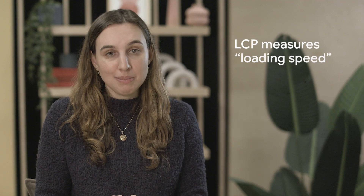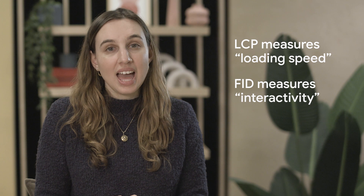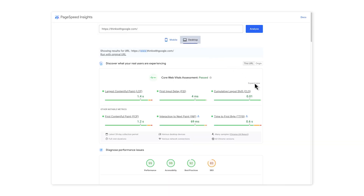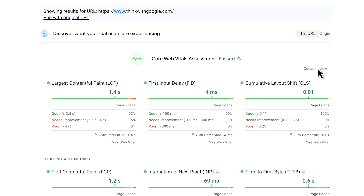These three acronyms are measuring simple concepts we already introduced. LCP measures loading speed. FID measures interactivity. And CLS measures visual stability. If all three are green, you pass core web vitals. If any are red or yellow, you don't pass. If you click the button 'expand view', you can see what the thresholds are for green, yellow, and red scores in core web vitals.